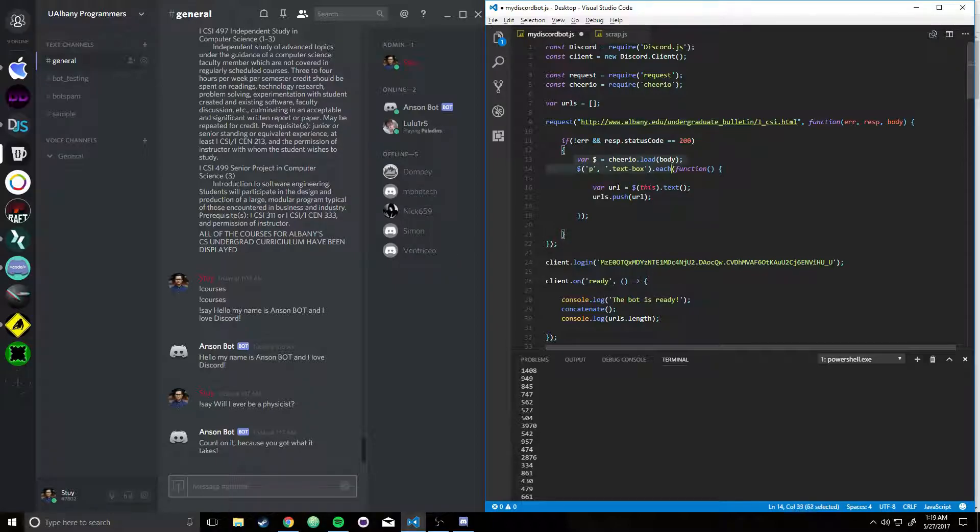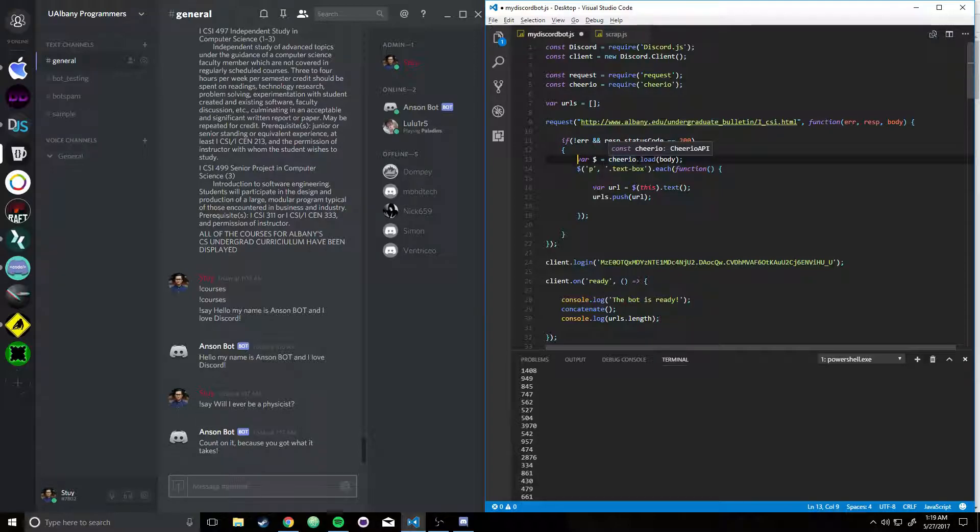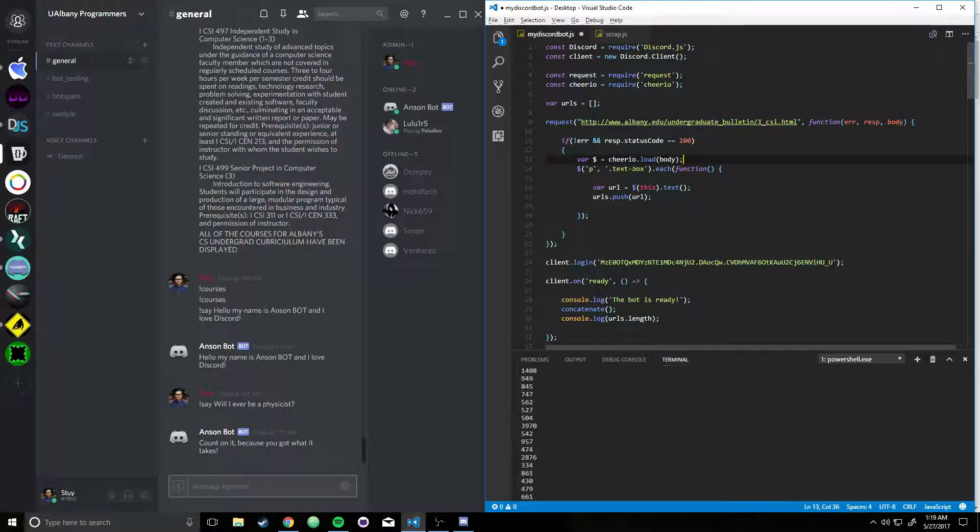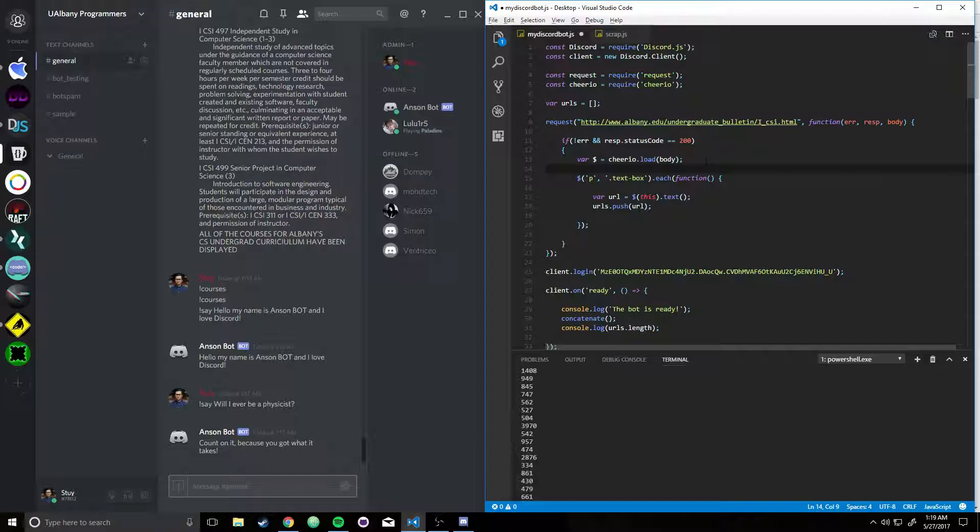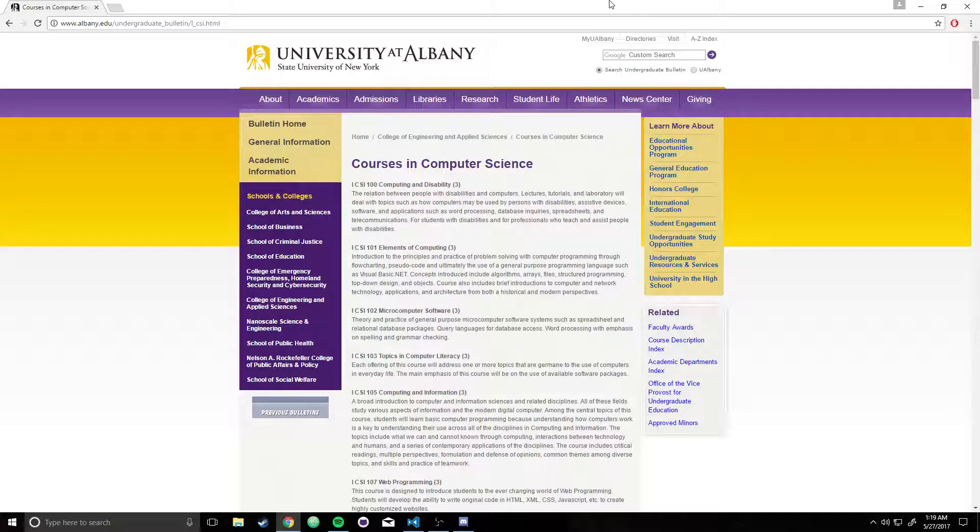So they created a variable. I wrote, variable dollar sign. It stores the Cheerio, you load the entire body and store it into this variable dollar sign. That's for later uses, though. But now what happens is, okay, so here's what's actually happening.